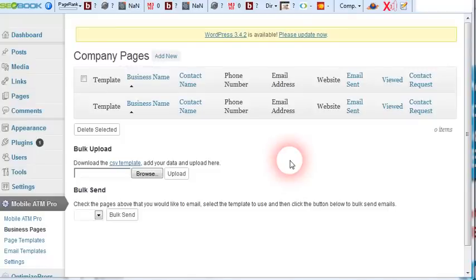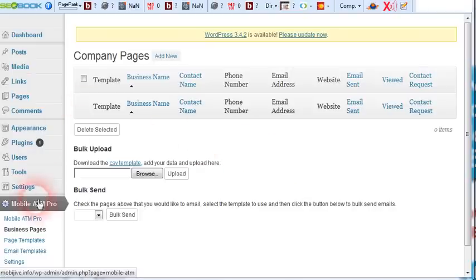Alright JVs, here we are in the backend of MobileATM. I want to give you guys a quick rundown on what this does so you can see how powerful this plugin is.